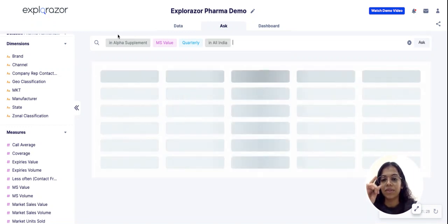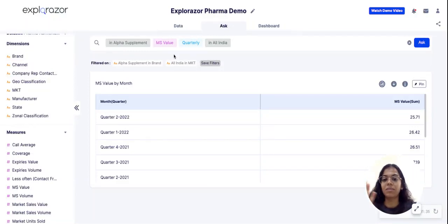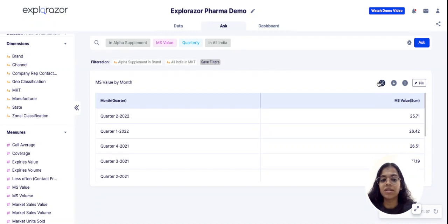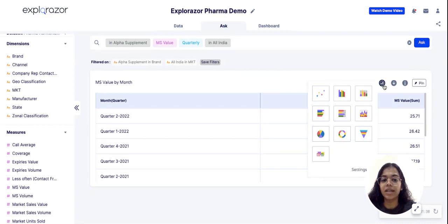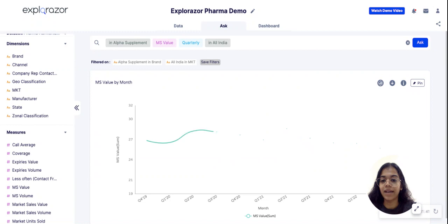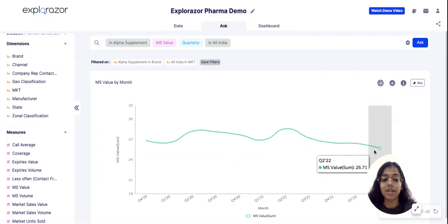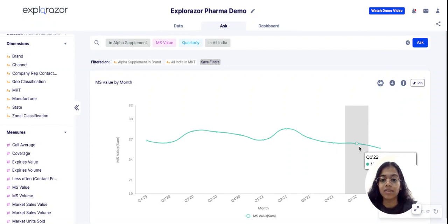Within a few seconds the platform firstly throws me a tabular view of the market share value of Alpha Supplement over the past few quarters. But because this is quarterly data, I can actually convert this into a trend line so that I can see the performance. What I see is that the market share has actually been falling since the last few quarters.